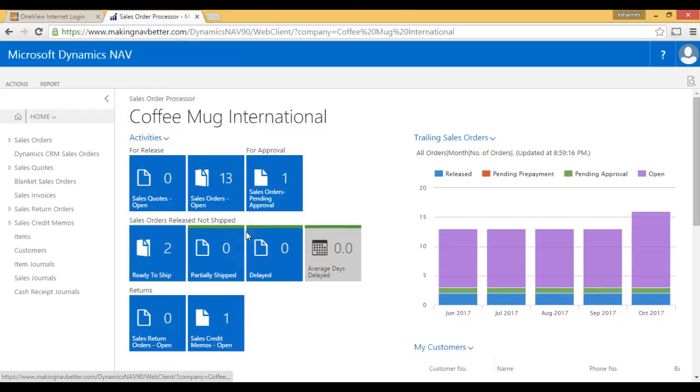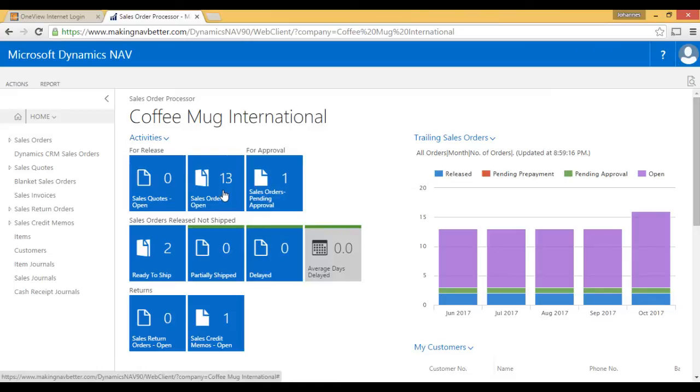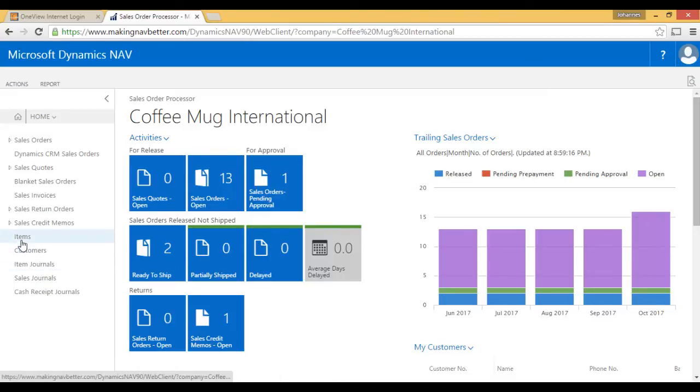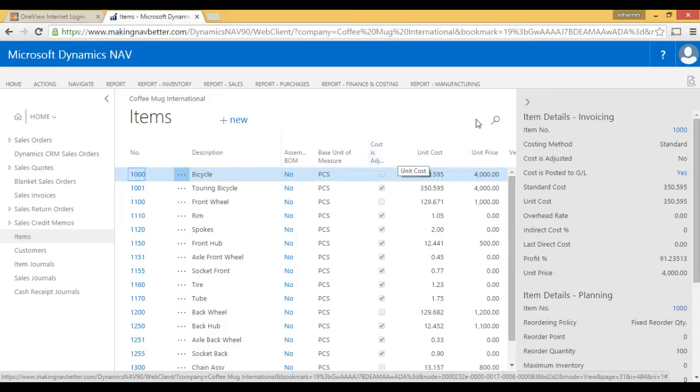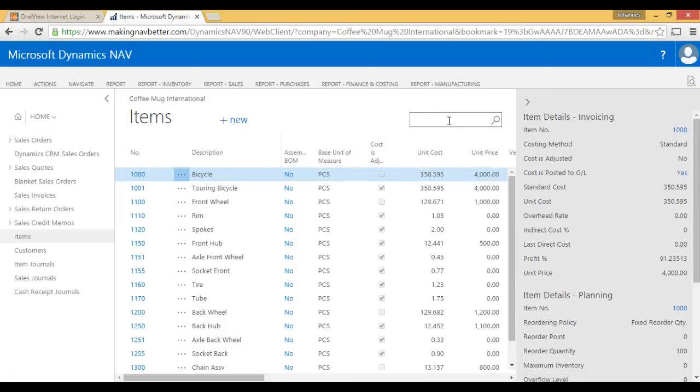Now, you can see that this is my home screen again. Here I have the sales orders open, sales quotes open, orders for approval, etc. I can go into my items and look for a particular item up here.